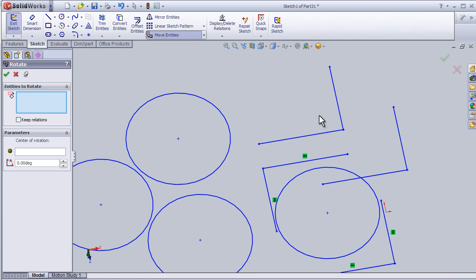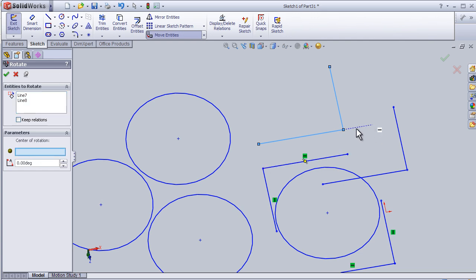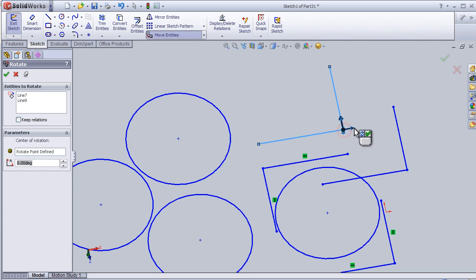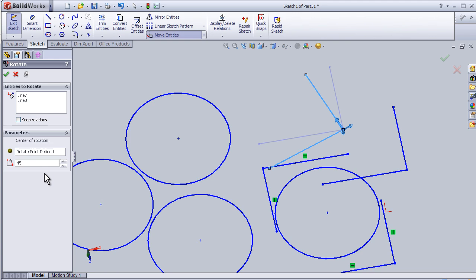entities and select the lines or the sketch which are going to rotate. Here we choose the center of rotation, so I'm going to use this point. Here I can set the angle of rotation, so I'm going to type 45 degrees.